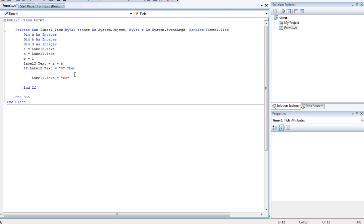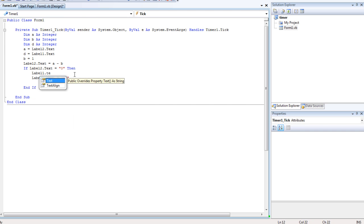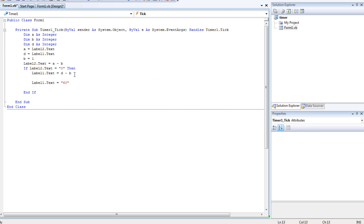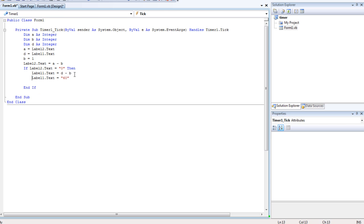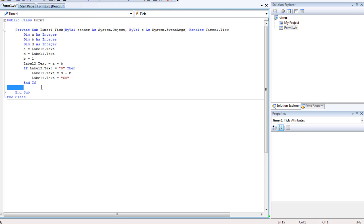In between those two lines we also have Label1.Text is equal to d minus b — re-subtracting d minus b. So every time we have d, which is Label1 in minutes, it minus 1 from it — every time, minus 1, minus 1 — so it's 1 with a negative value. And End If.